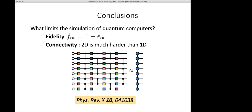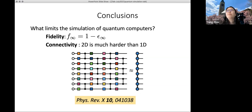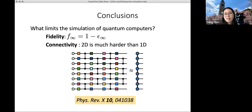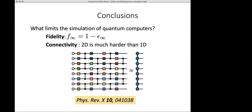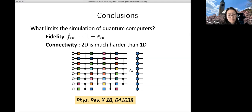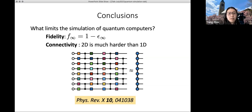One more question: did you write all this from scratch or use existing software packages for the MPS? I used the ITensor library, but at a low level — essentially using it as an alternative to NumPy in Python. The circuit simulator itself was rewritten, so it's using ITensor at a really low level.